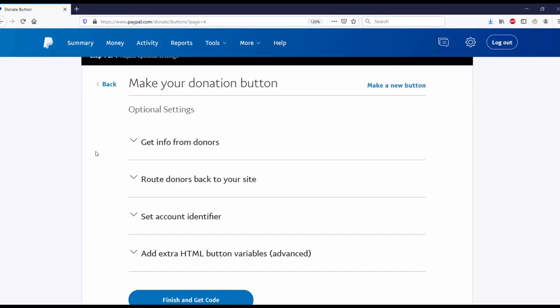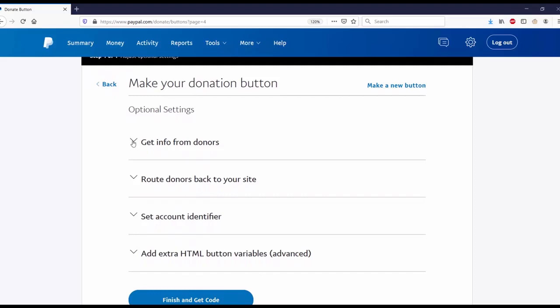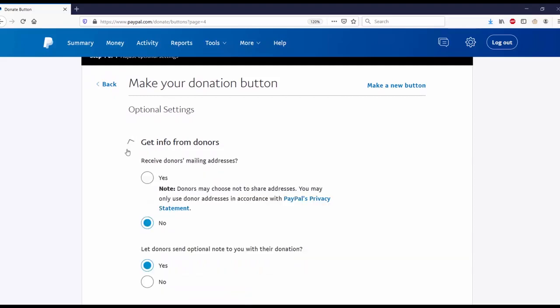Step four: optional settings. Get info from your donors, route donors back to your site, set account identifier, extra HTML button variables, which is also advanced. Let's go to the first one.